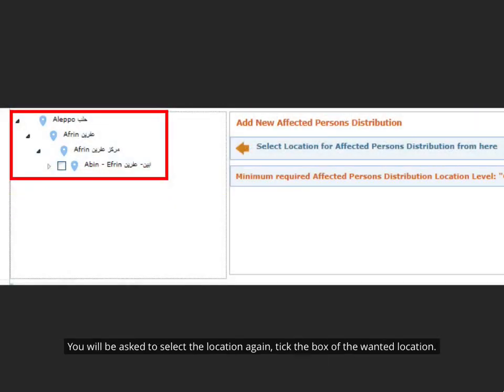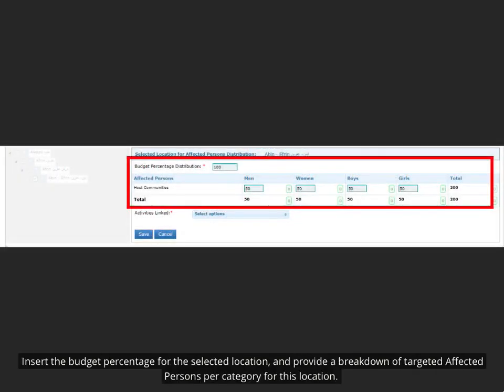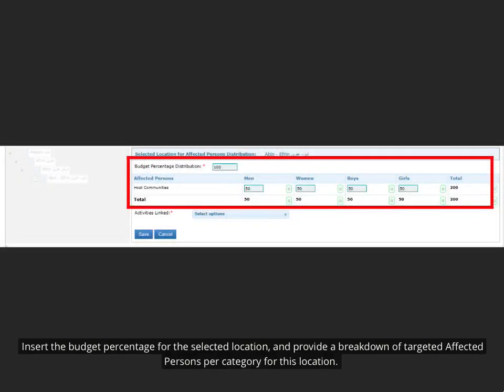You will be asked to select the location again, tick the box of the wanted location. Insert the budget percentage for the selected location, and provide a breakdown of targeted affected persons per category for this location.